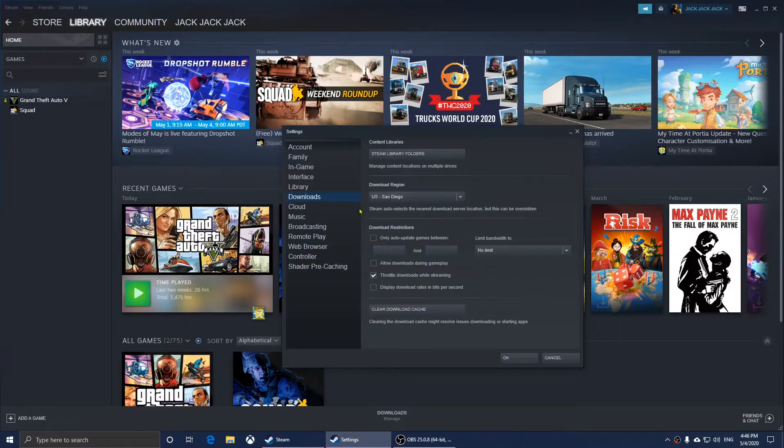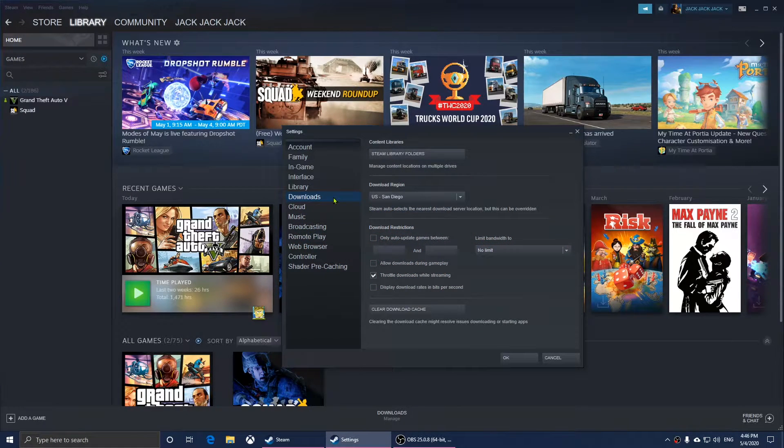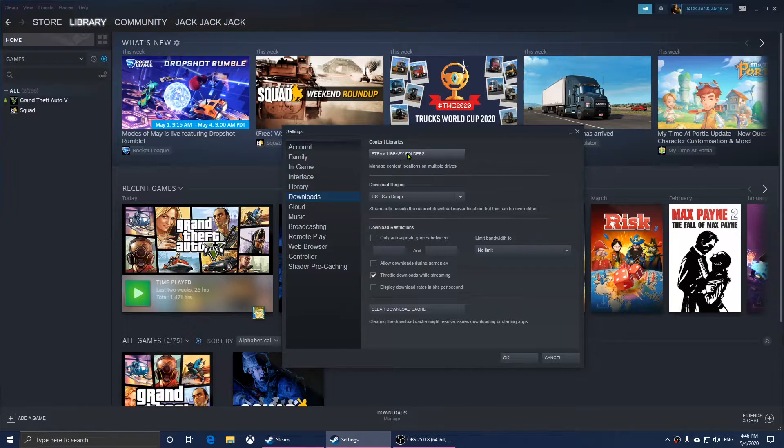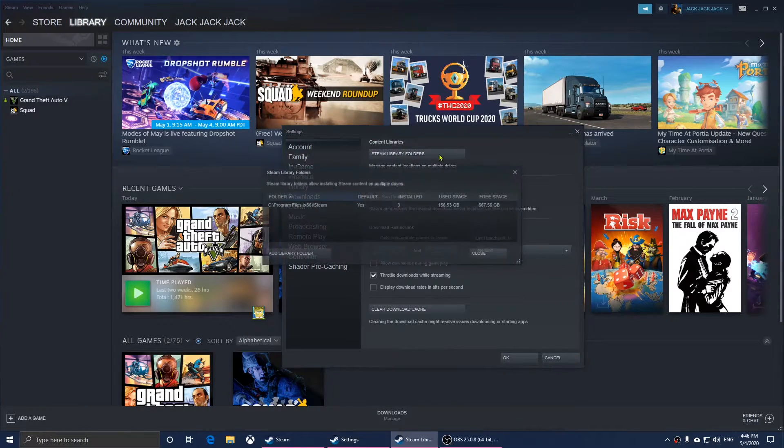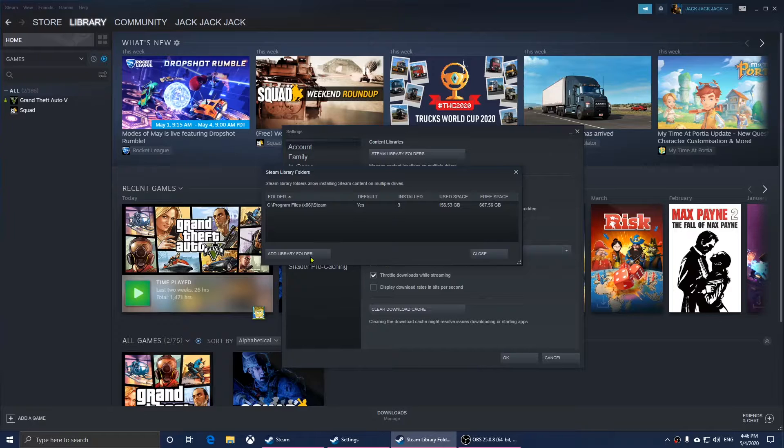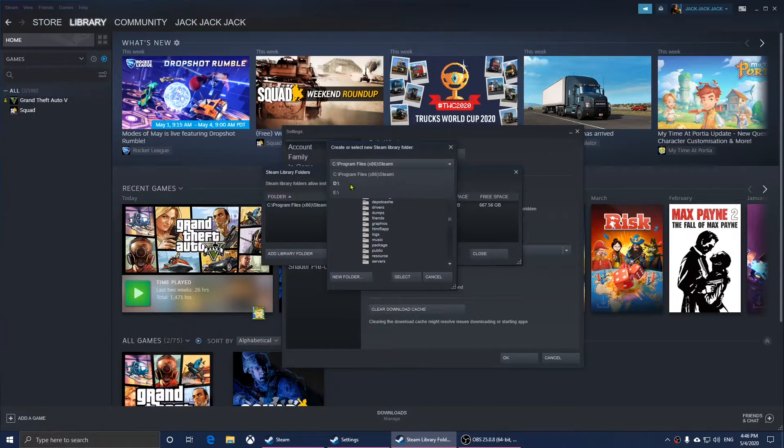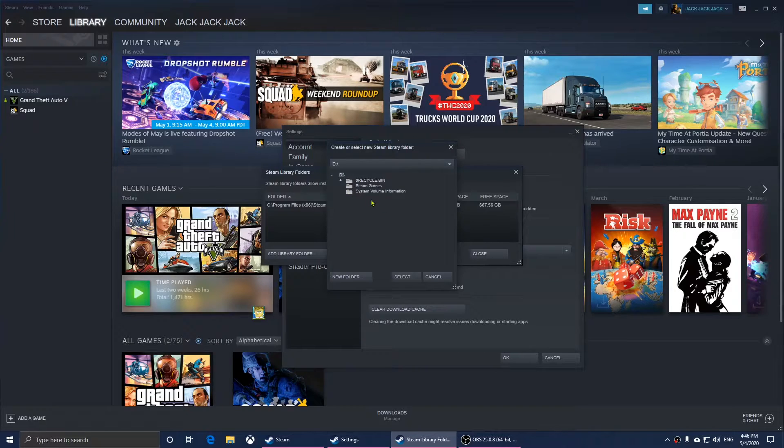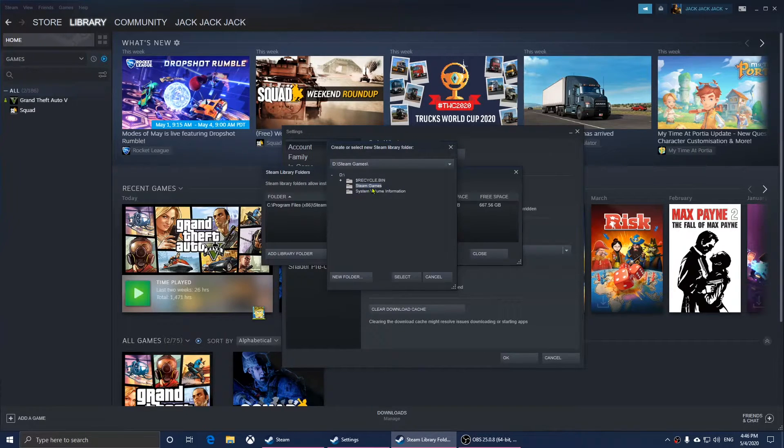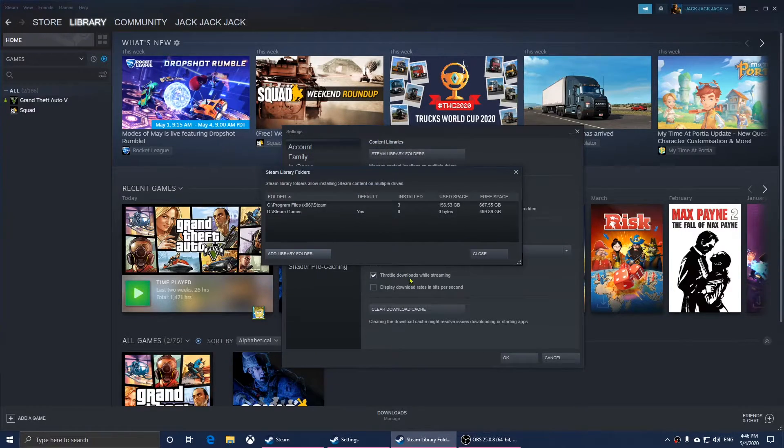Click on Downloads, then Steam Library, and then click Add Library Folder. Choose the folder in the drive and click Select.